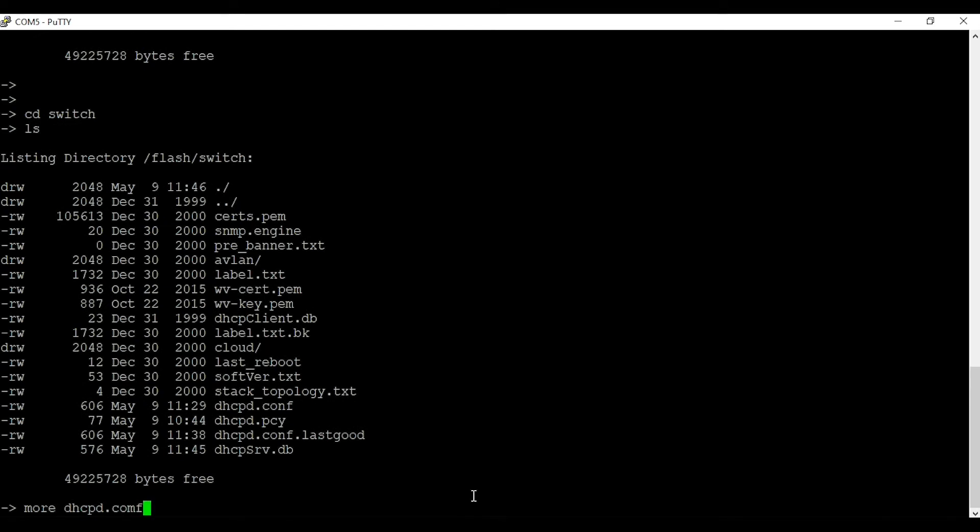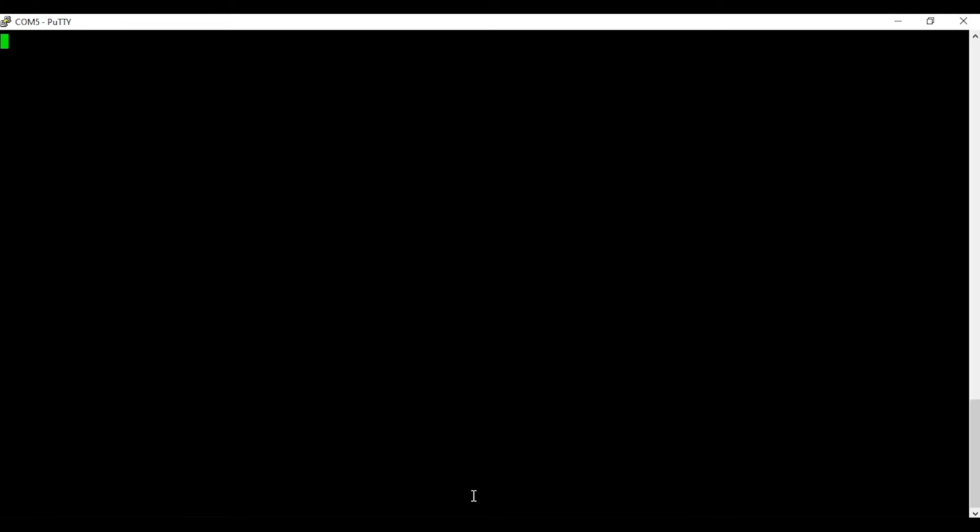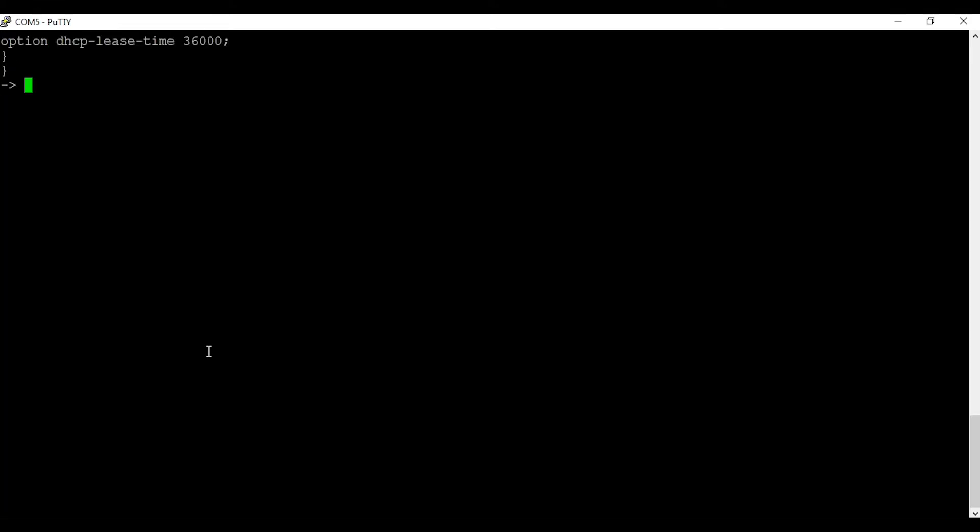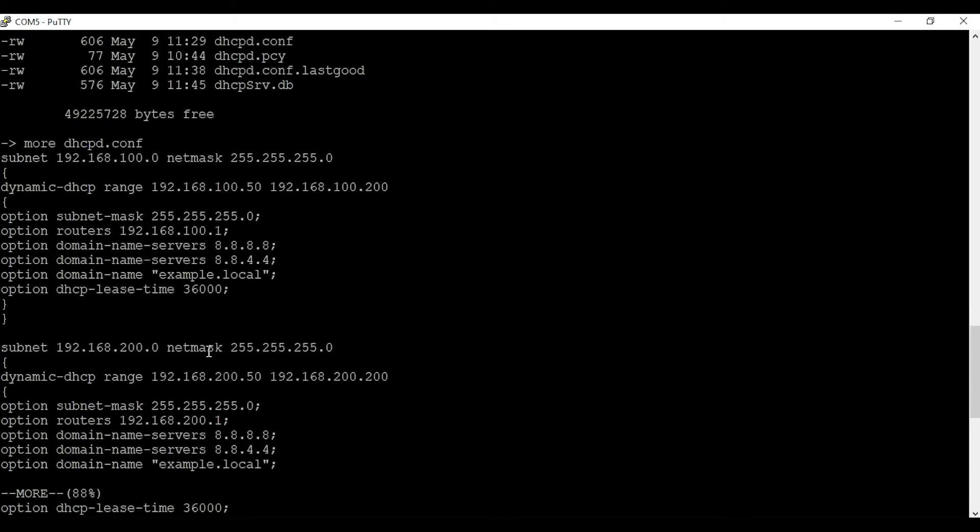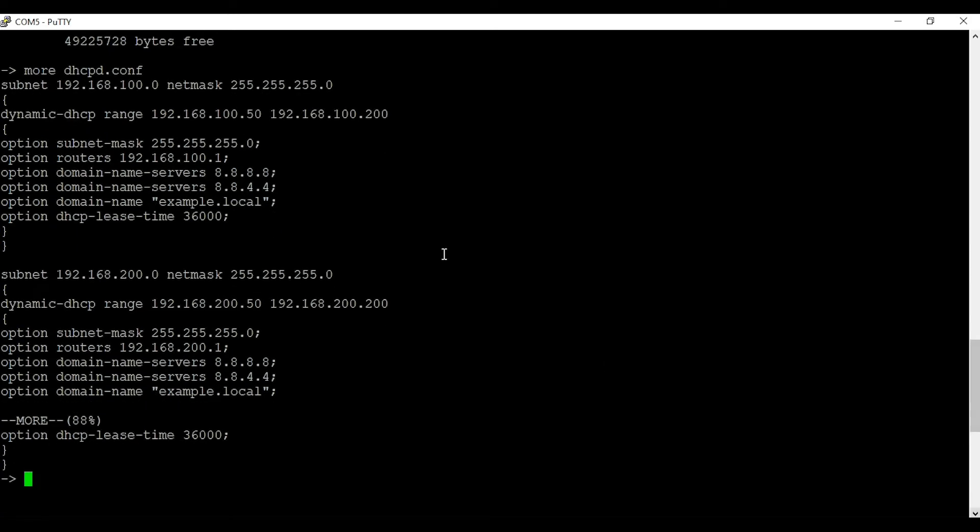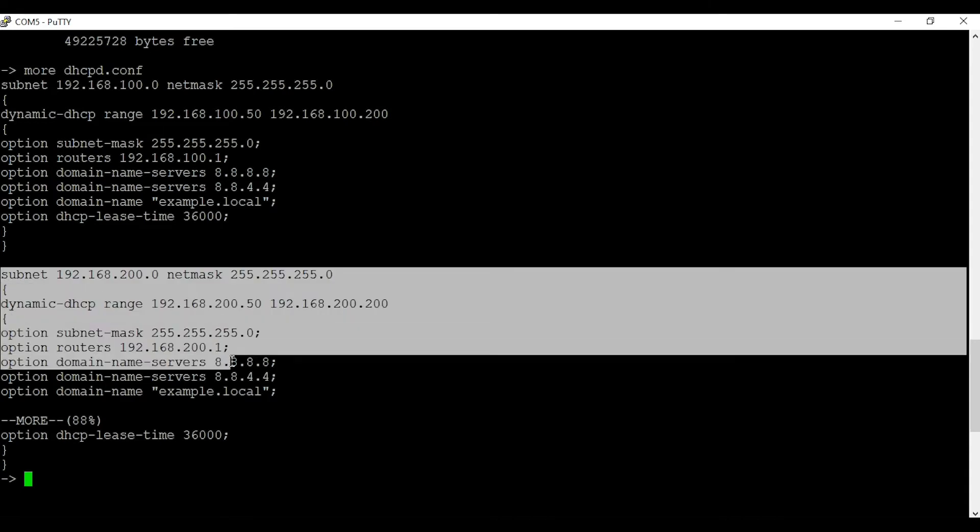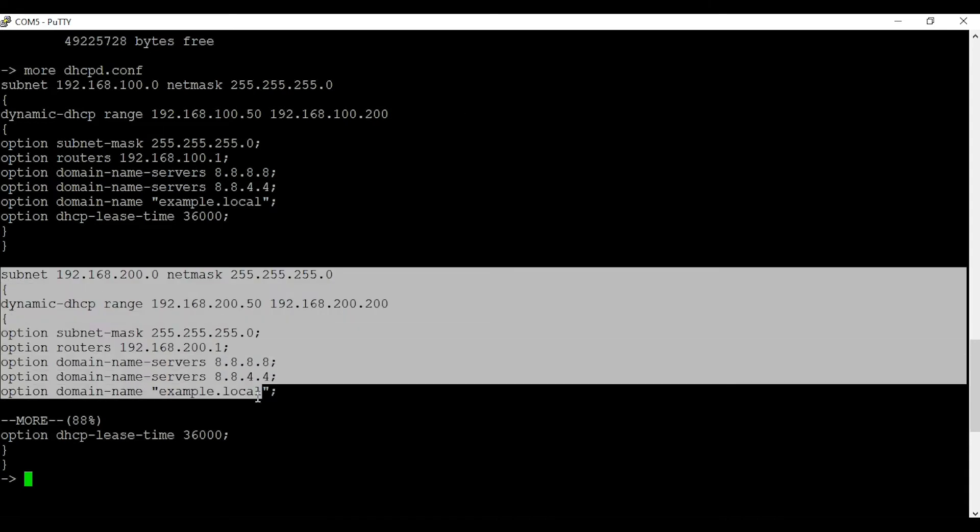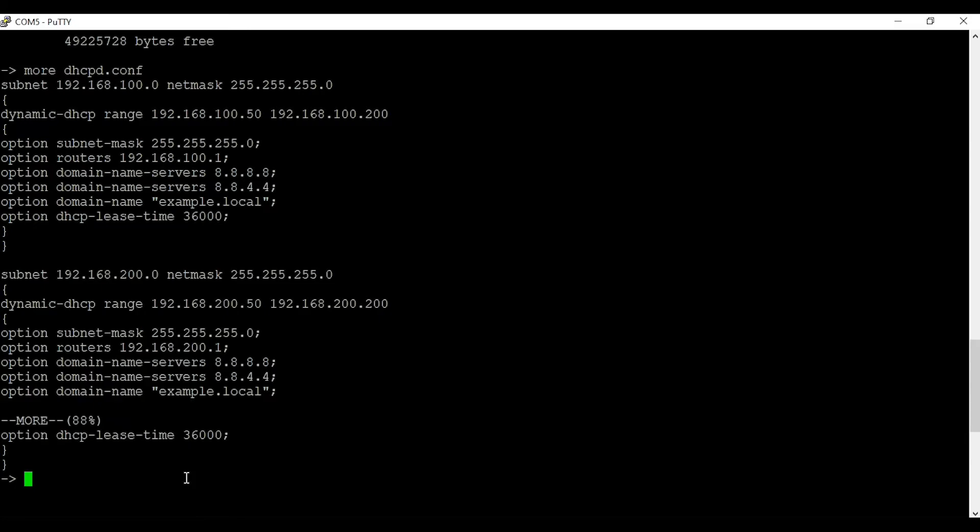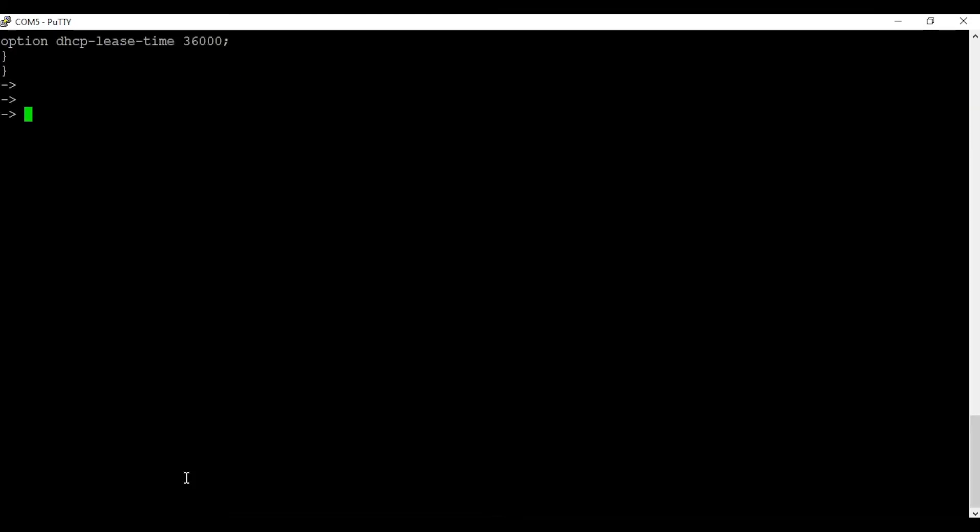This is the DHCP configuration for both VLANs. As you can see my VLAN 2 subnet is 192.168.200.0 with a subnet mask of 255.255.255.0. If you want to know how to configure DHCP server on Alcatel-Lucent Switch, I have made another video. I will link that in the i button.